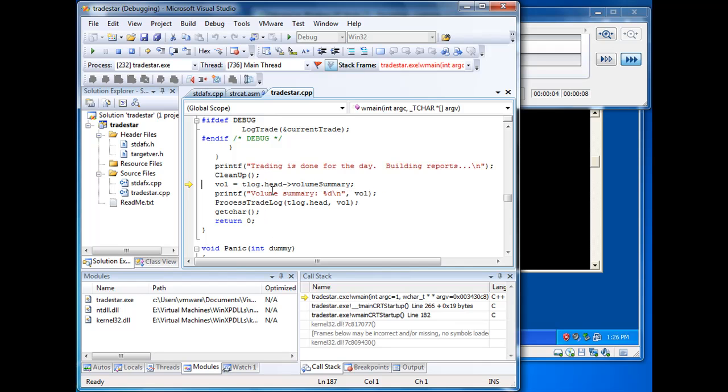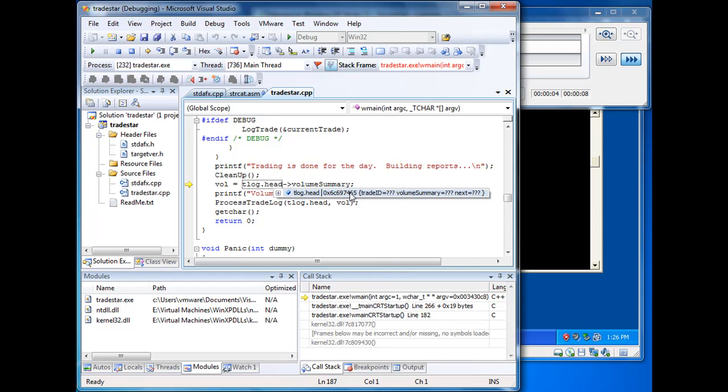Well, we're dereferencing tlog.head and this head field contains the value 6C69. So the problem is we're dereferencing a bad value in the head field. And the question is, where did that bad value come from?